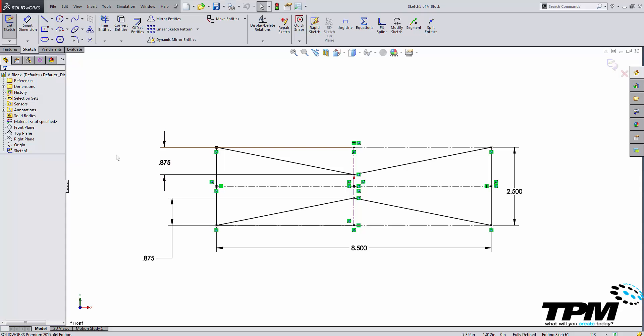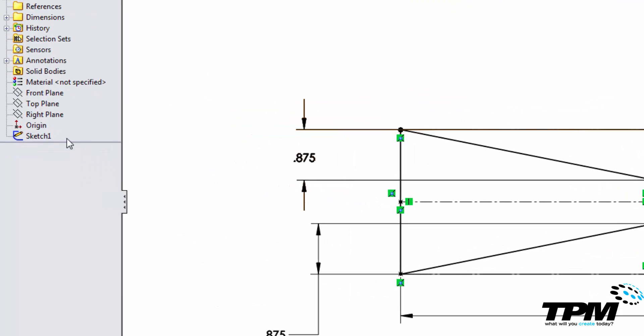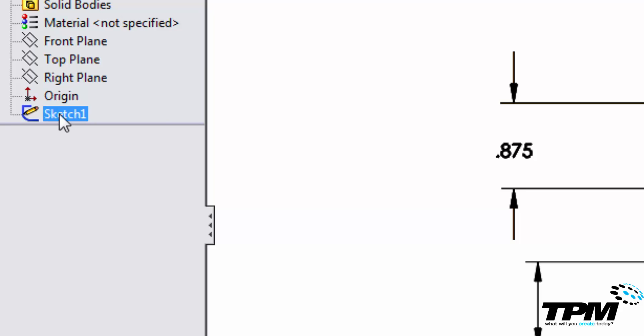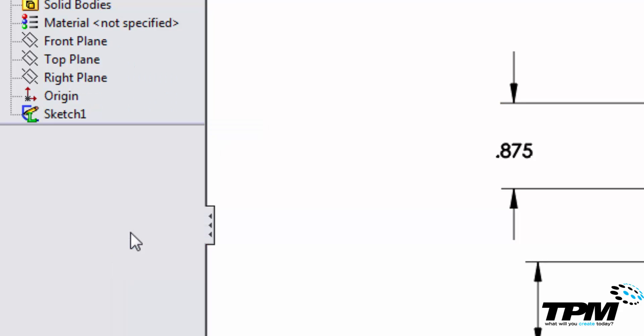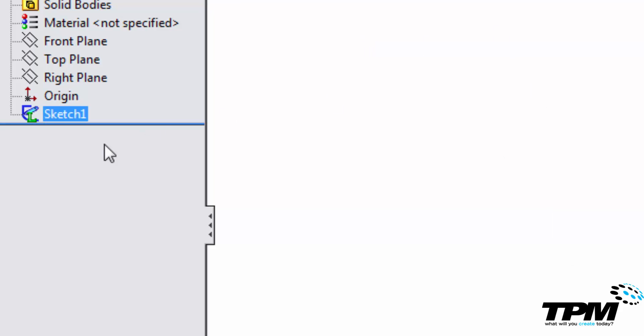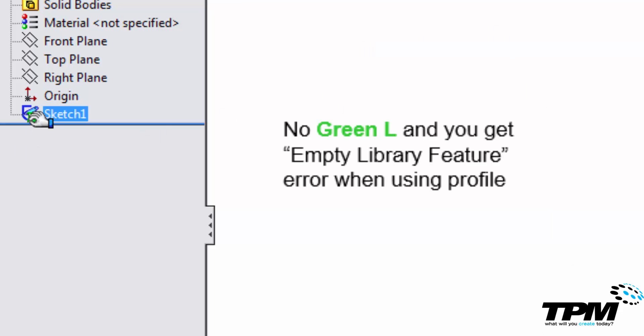There's one more very important step you must do to create a weldment profile here. You have to right click and add to library the sketch one. Then once you exit the sketch you should see a bright green L.